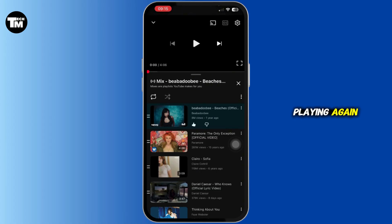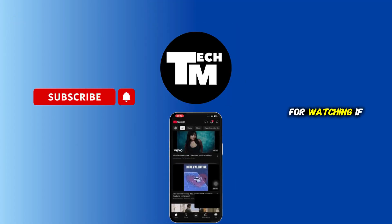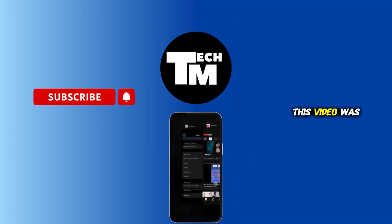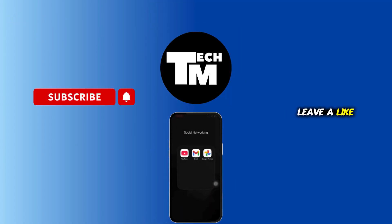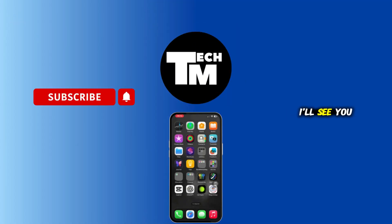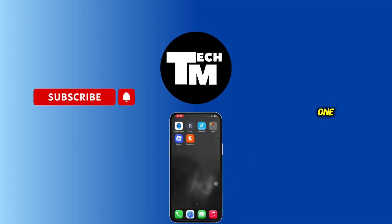Thank you all for watching. If this video was helpful, leave a like and I'll see you in the next one.